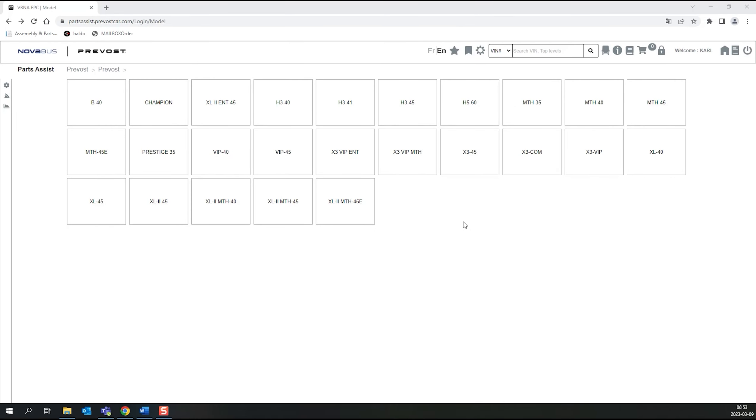Hello. To change your PartsAssist password, on the home page, click on the Change Password icon.